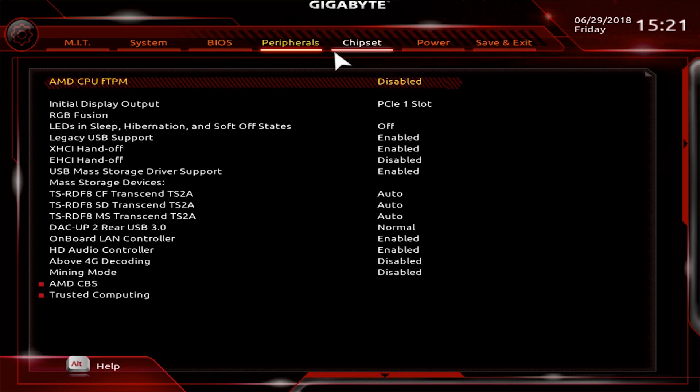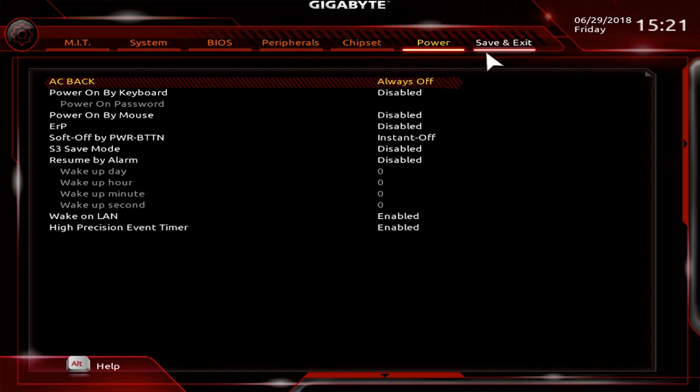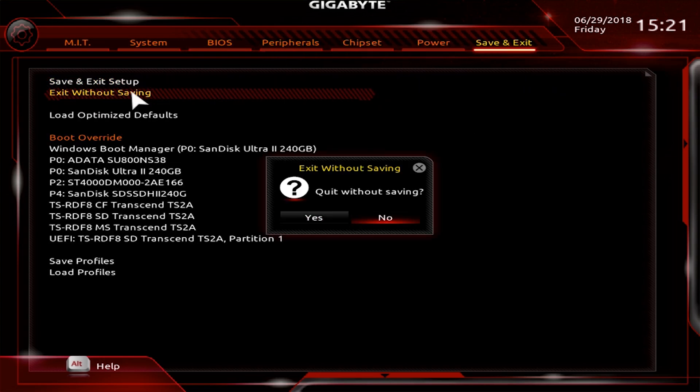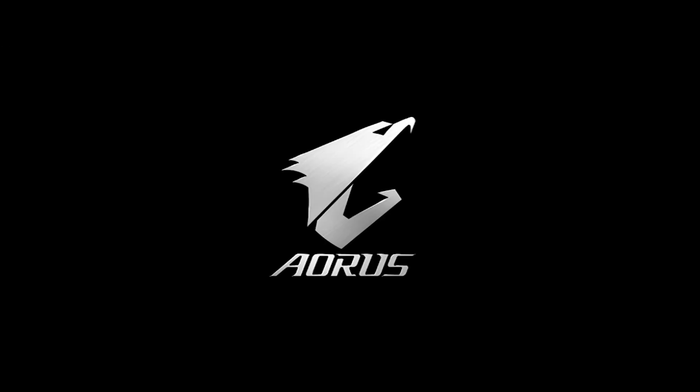Once done, save and exit, or don't save and exit, and it'll boot back up into Windows.